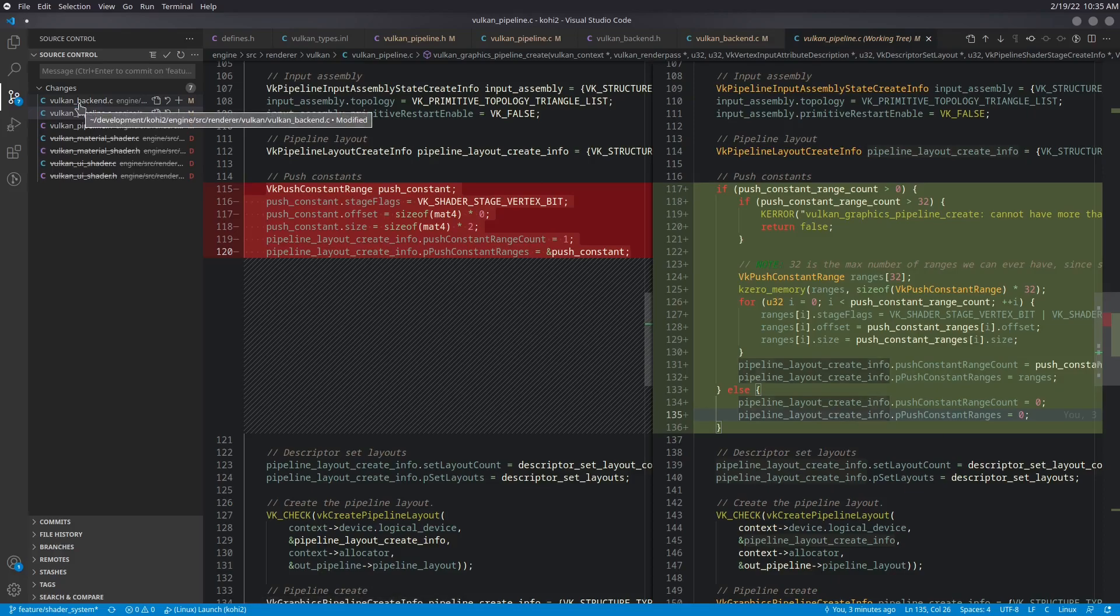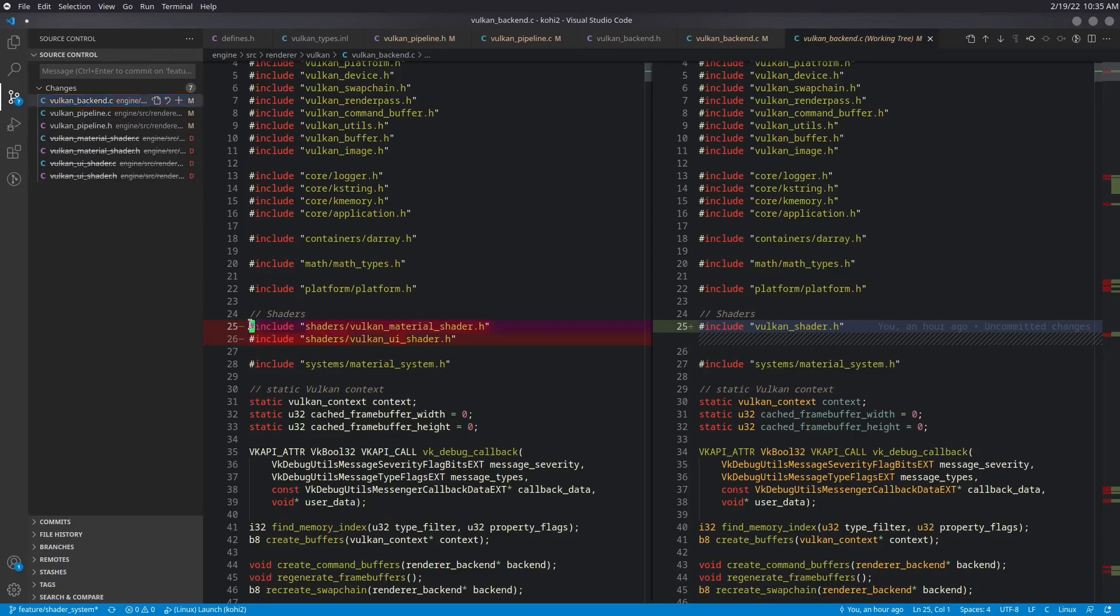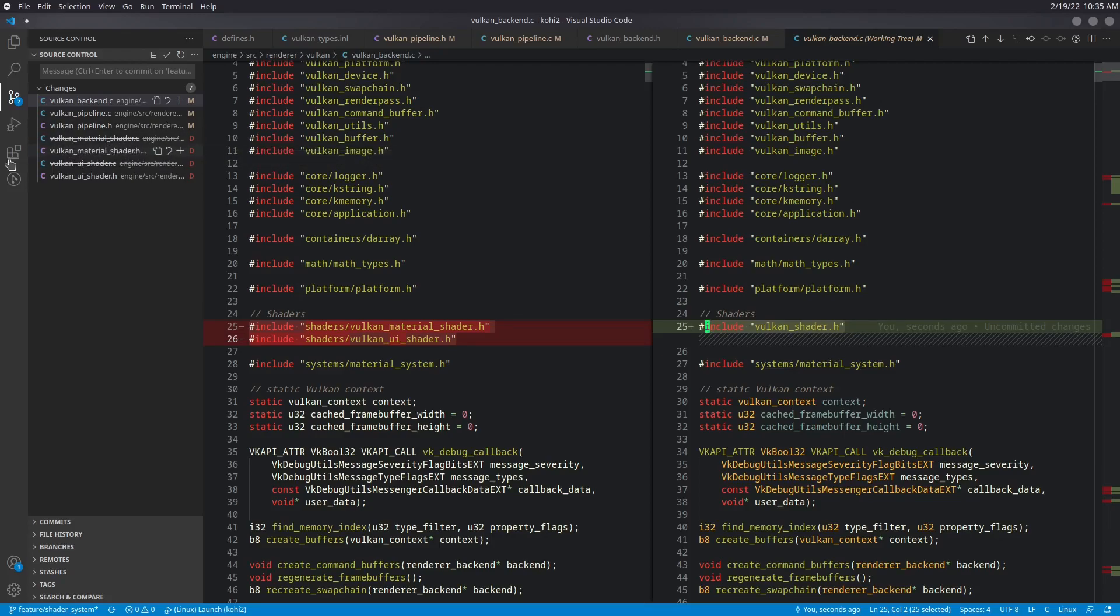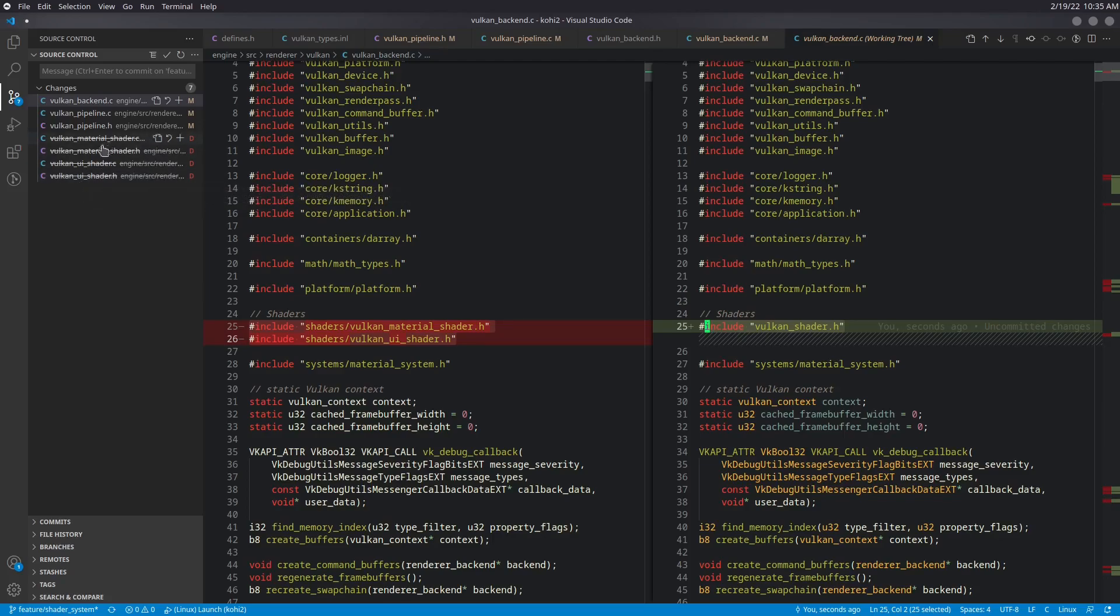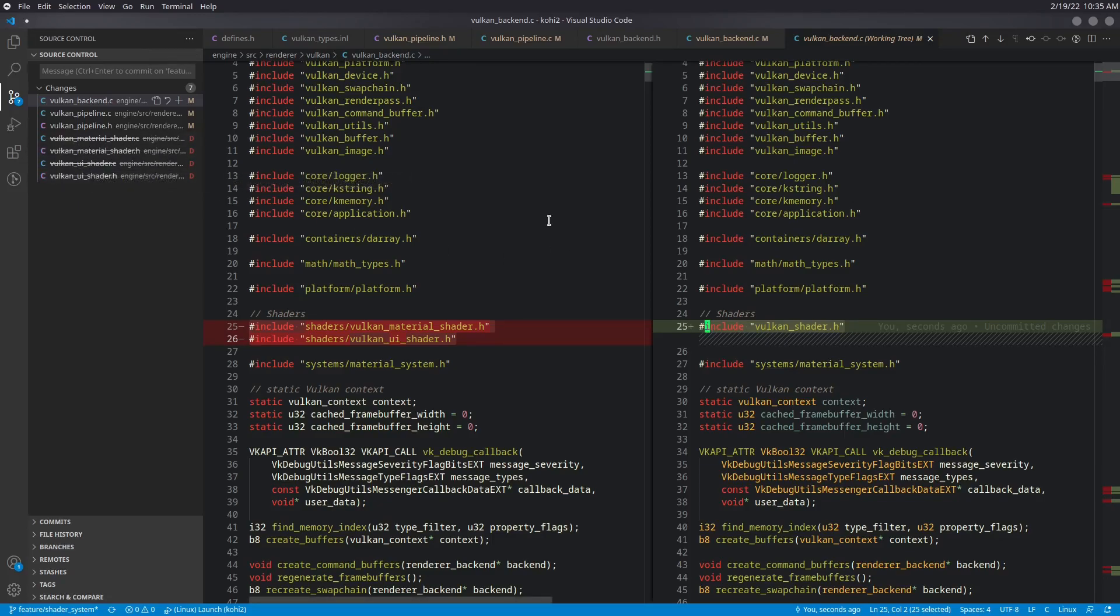The rest of the changes are actually going to be in the back end. And again, this is going to be temporary changes just to patch things in, make sure that we're all good to go and that we're working as we expect. So the first thing that we're going to do is actually remove the references to Vulcan Material Shader and VulcanUIShader .h and replace those with a single reference to the VulcanShader.h. I should also point out that the Vulcan Material Shader C and H files and the Vulcan UI Shader C and H files have been deleted in this change set. We are no longer going to need these. Everything that we're going to do is going to go through the Vulcan Shader. So this is the only file that was actually referencing those things directly. And so this is the only place that we need to actually update that.